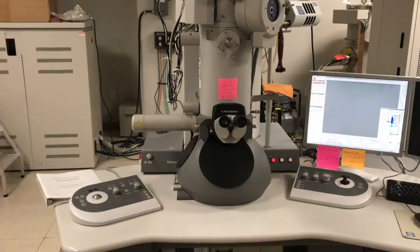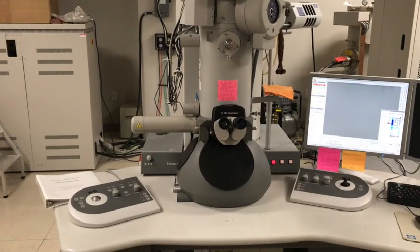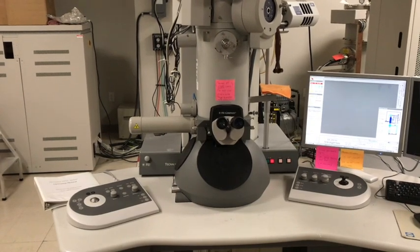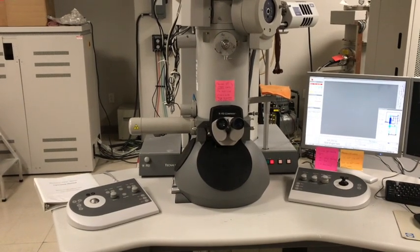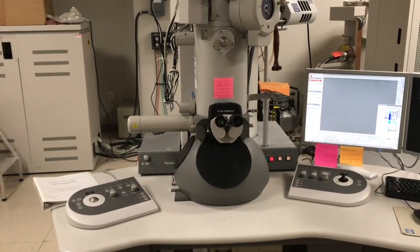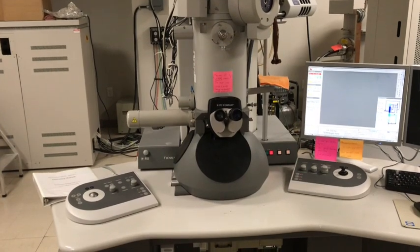Howdy! Before we actually start the TEM session, I'd like to quickly introduce you to the user machine interface on the TecNight TEM. We will first look at the hardware part. You can see in the center, that's the TEM, and on both sides, that's the control panel.